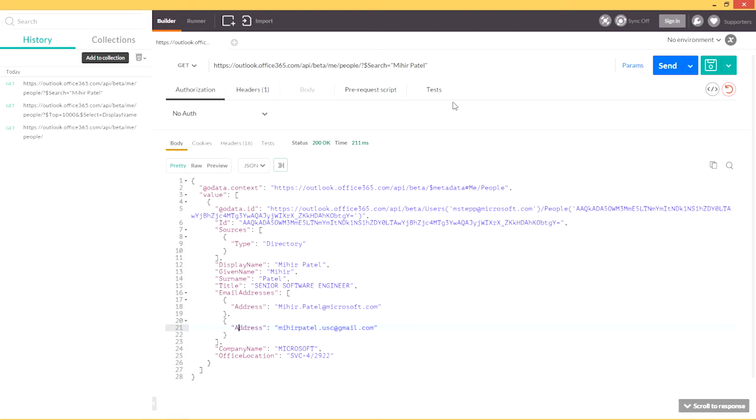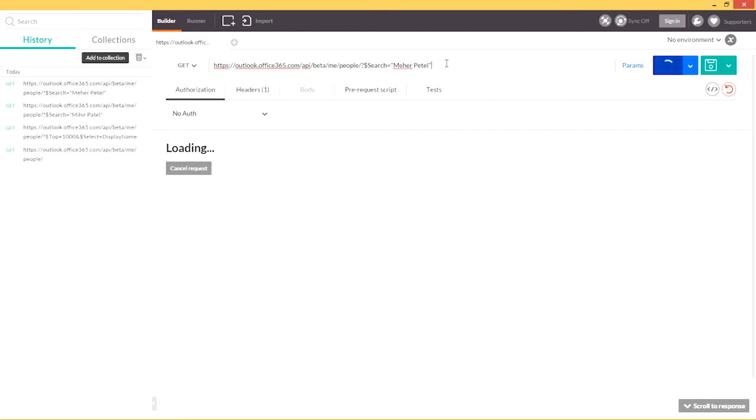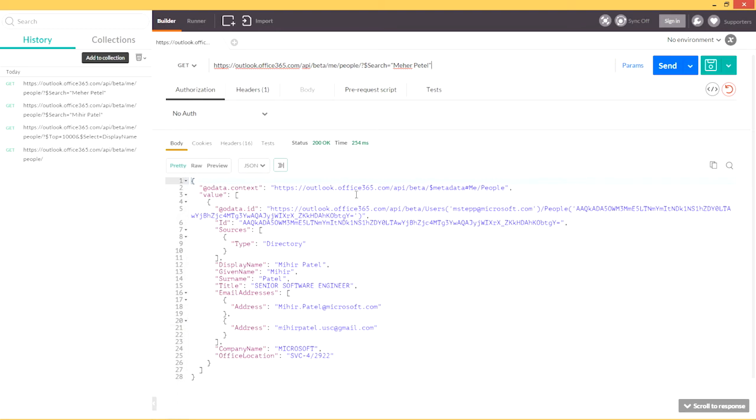Search also supports fuzzy matching, so if I wanted to find Mihir, but I couldn't quite remember how to spell his name, I could sound it out phonetically, Mihir Patel. And you can see that the People API was still able to understand who I was looking for and return the right result.